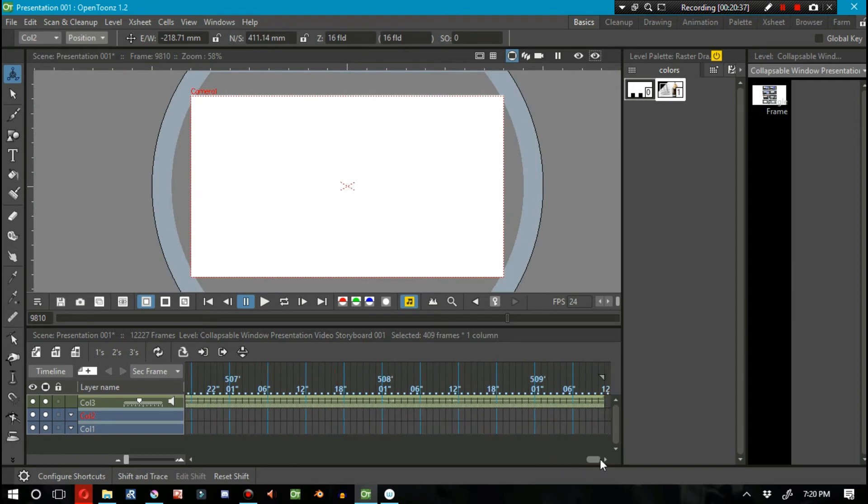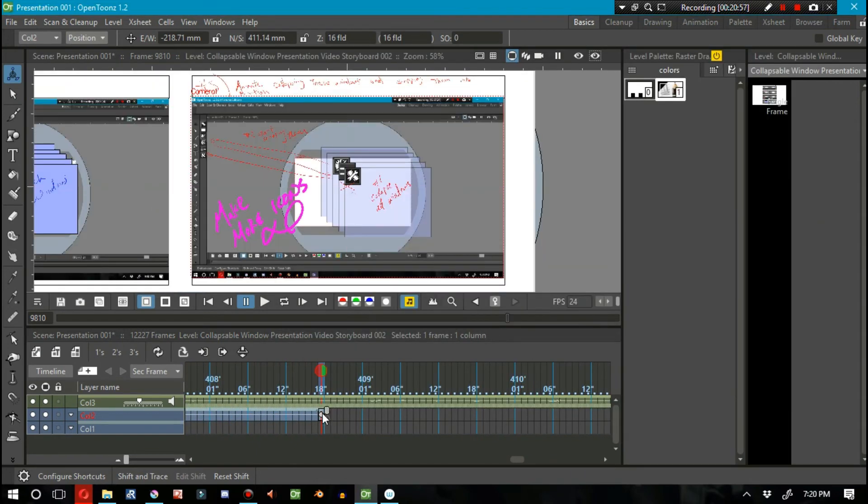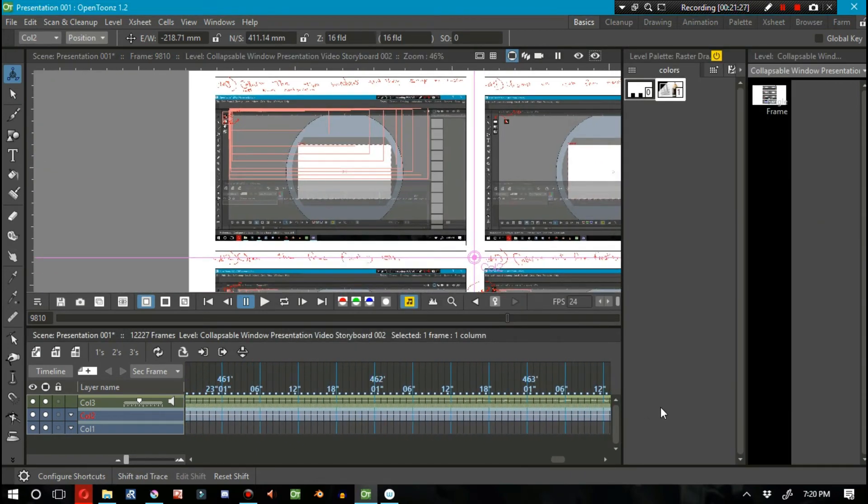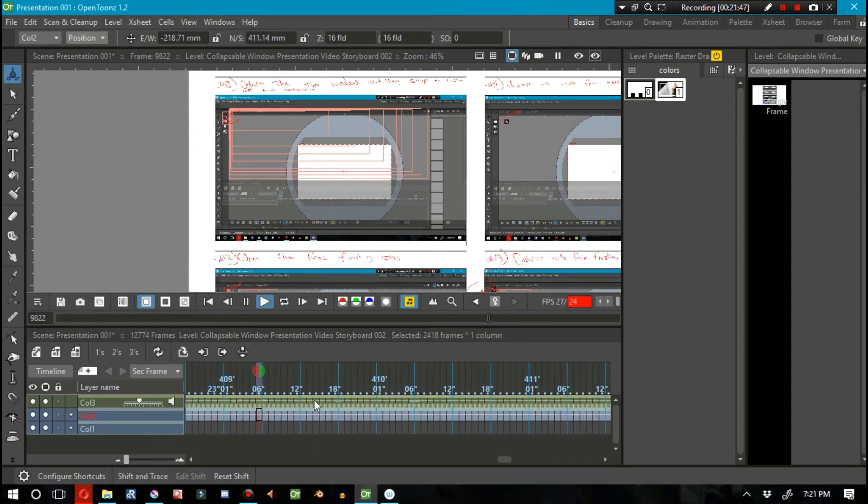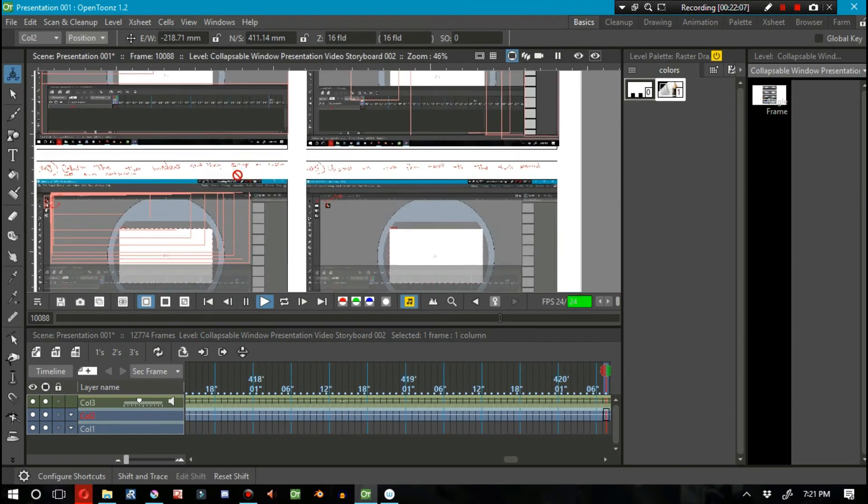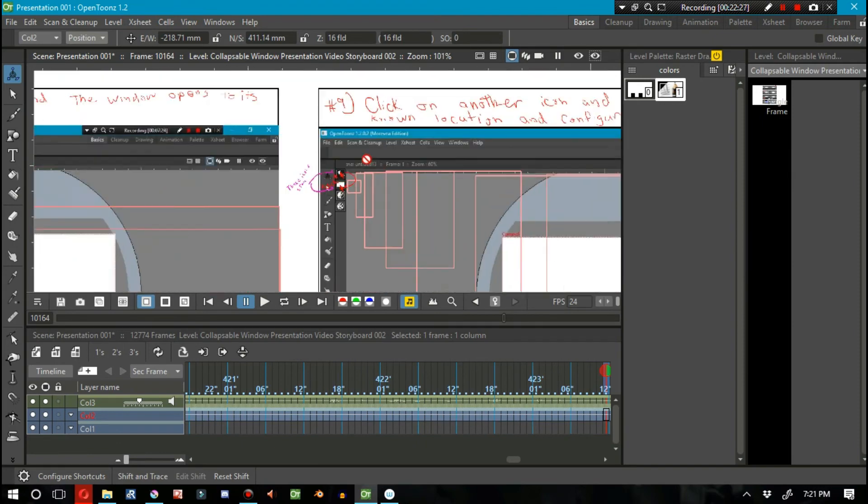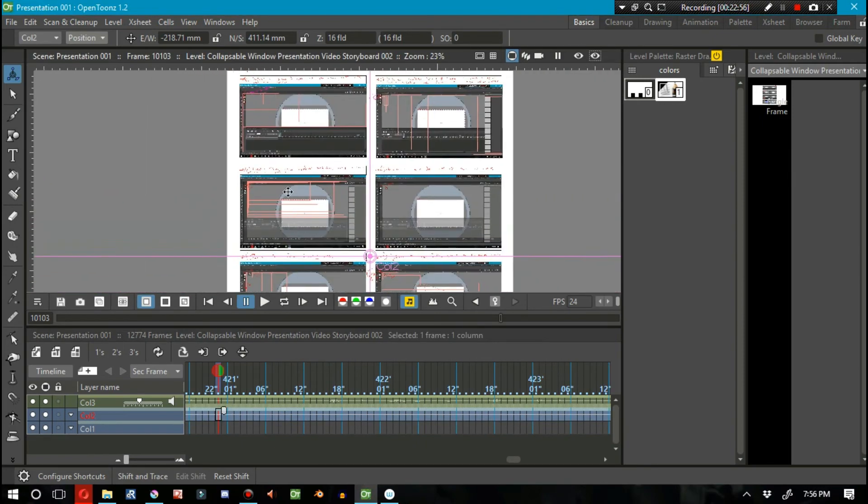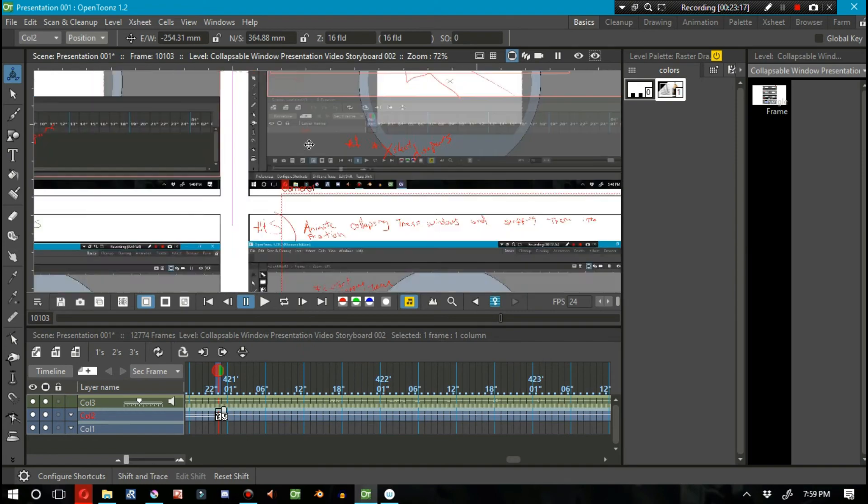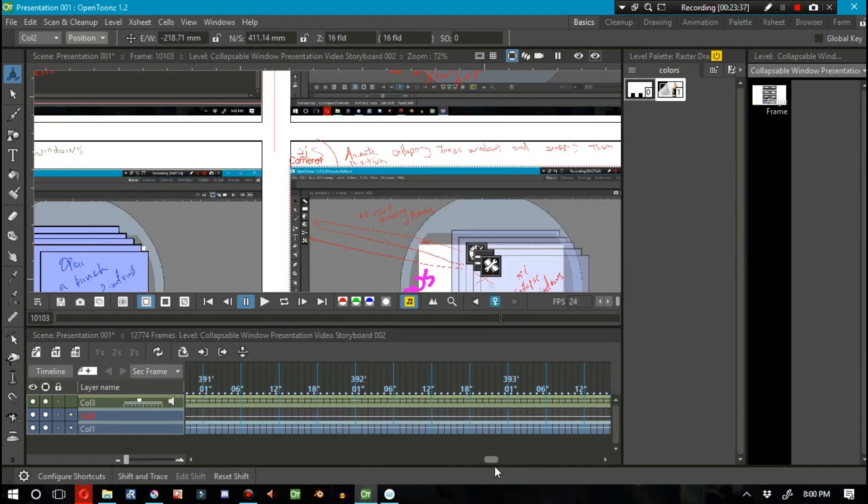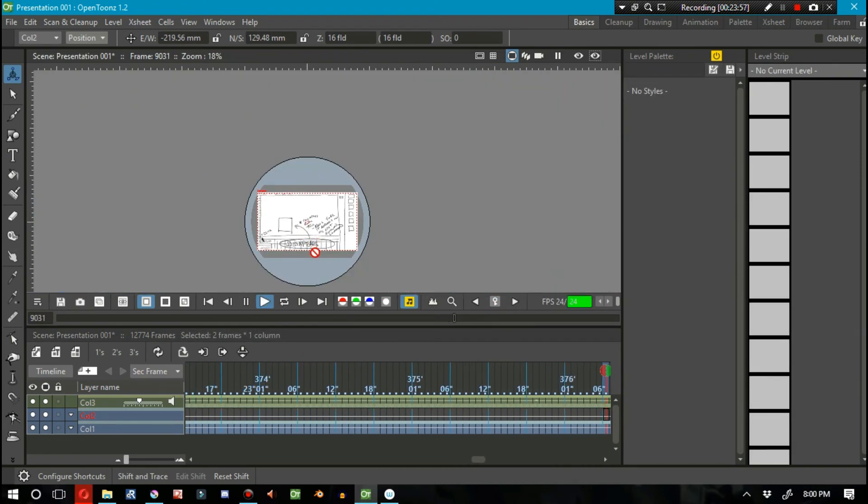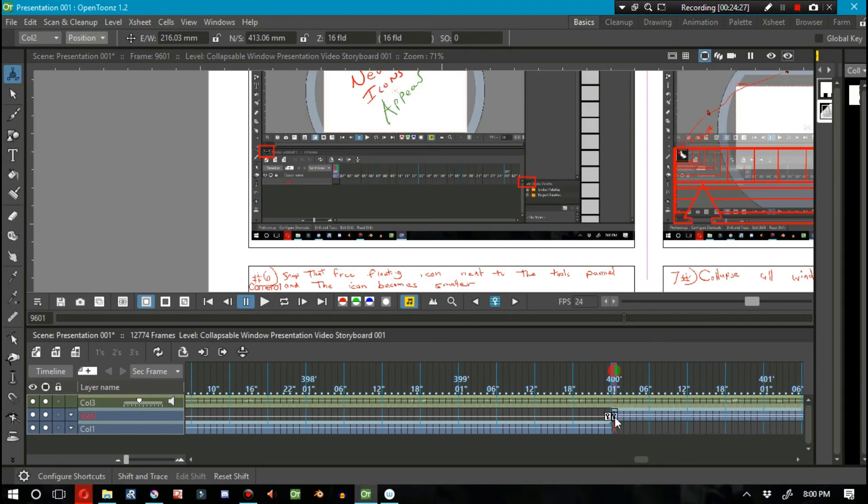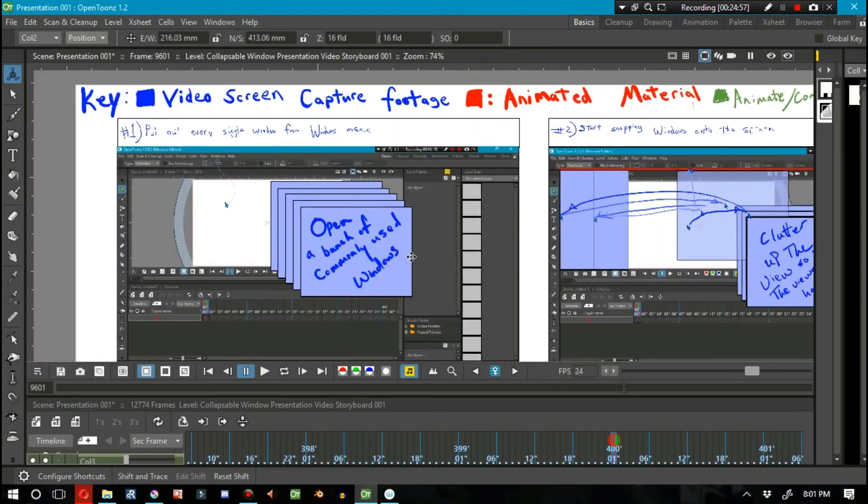I'm really looking forward to just showing you guys the storyboard, basically to be able to actually show you guys the basic concepts of what the collapsible windows are, what it's going to provide for OpenTunes, how it's going to make the user interface for OpenTunes easier for you to manage.